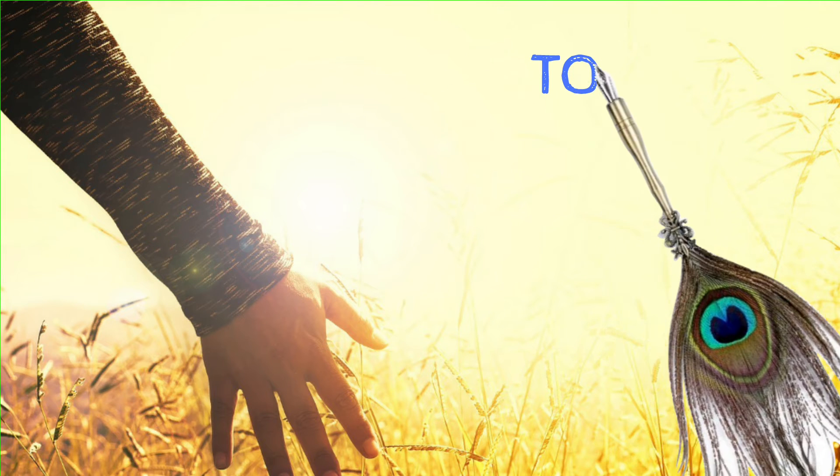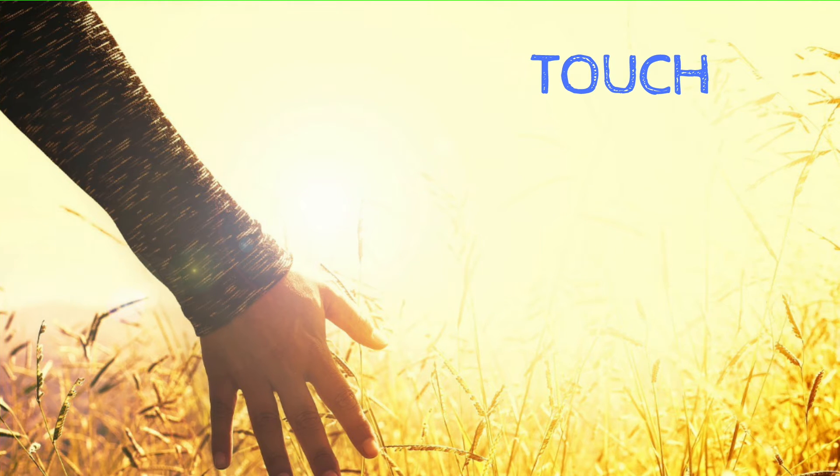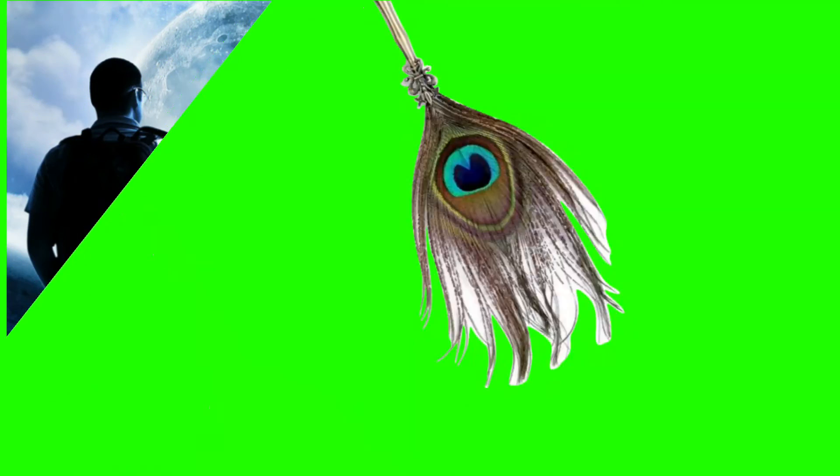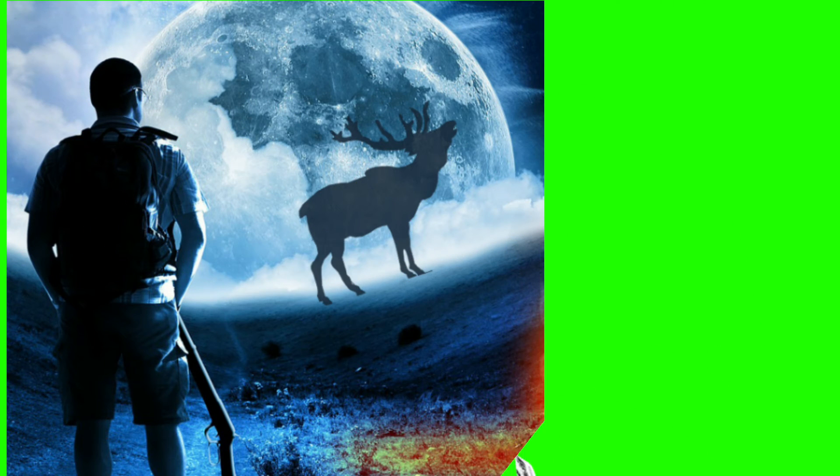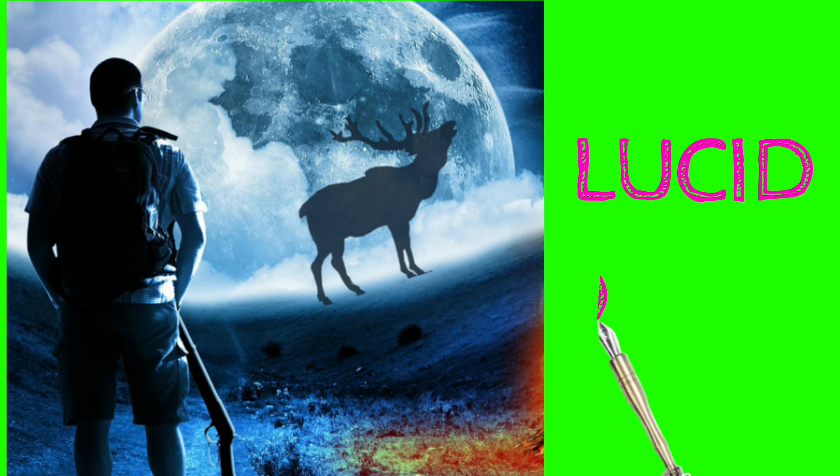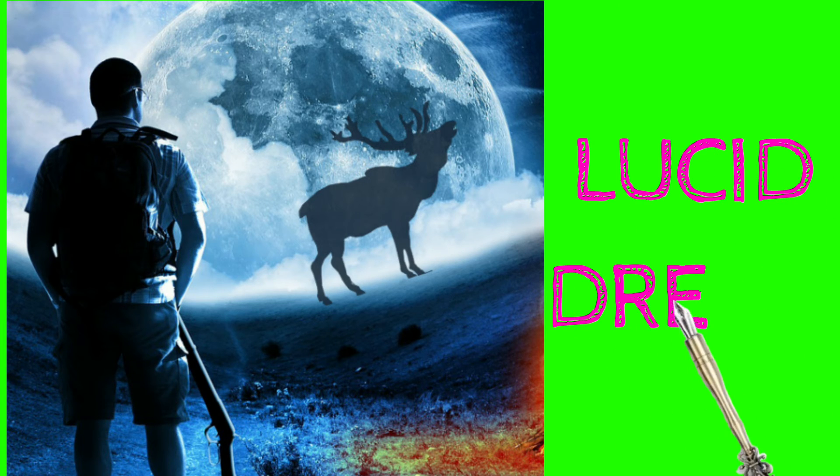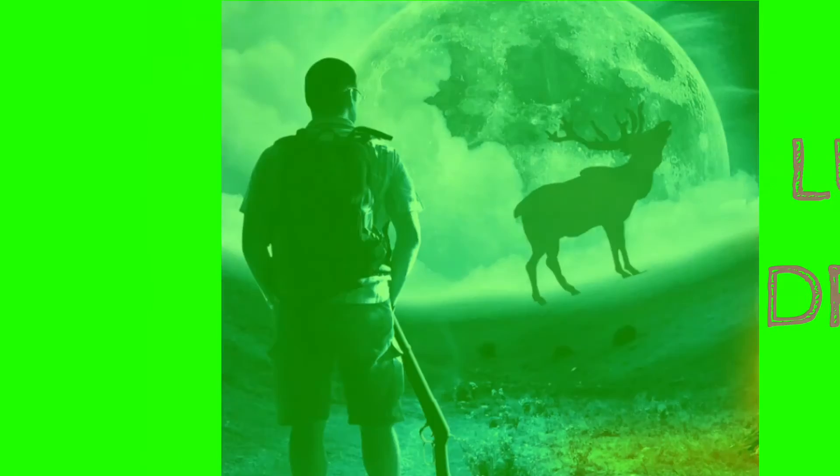Number three: we can control our dreams. This is called lucid dreaming, in which we are aware of the fact that we are dreaming and hence we can control it. These were some mysterious facts about dreams.